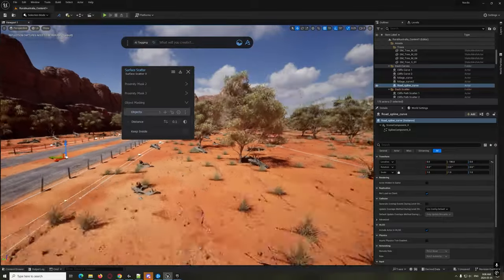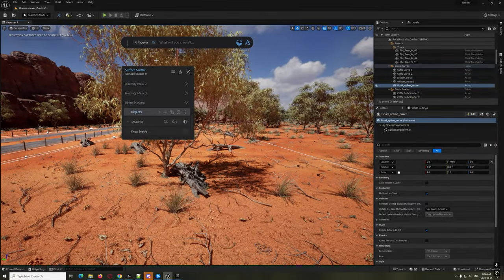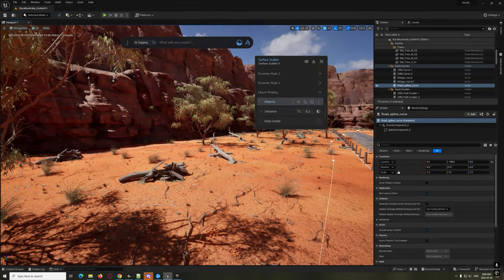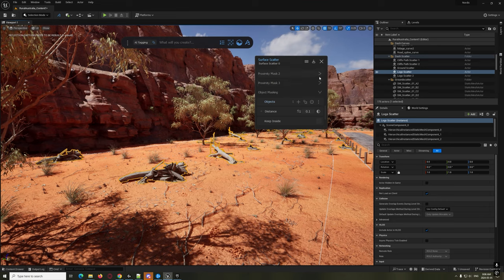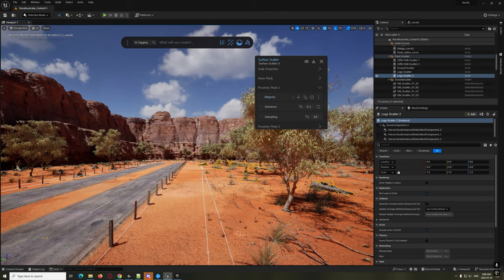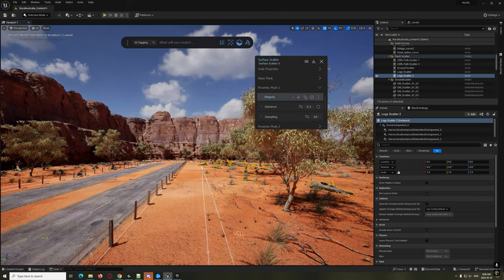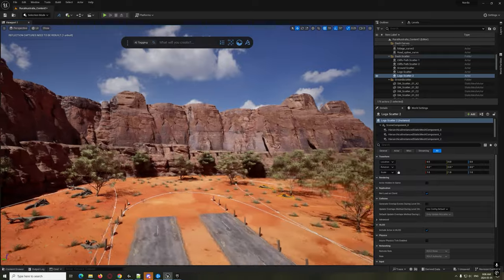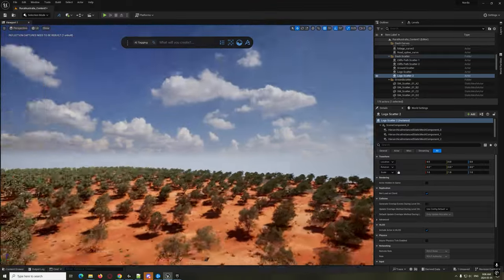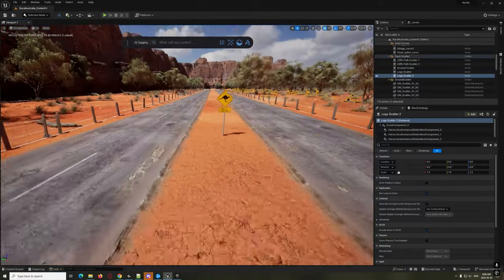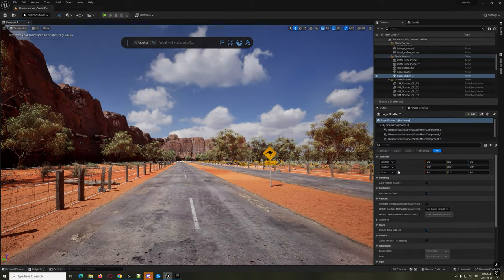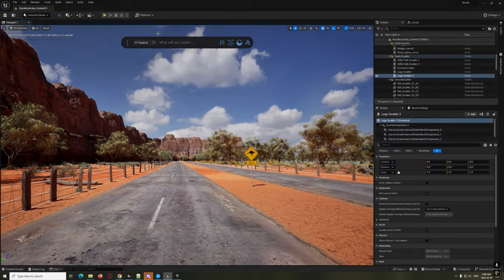Other things we can do: if trees are getting too close to some of the logs, we can create a Proximity Mask. We click on these logs and add a proximity mask, then click on the other logs and add them to the proximity as well. What that does is make it so the trees do not end up near the logs. Now we've got this whole really nice scene going on - that's very, very cool, I'm really liking it.